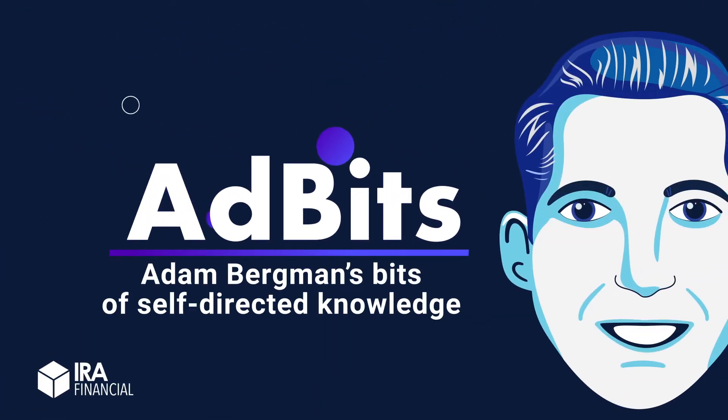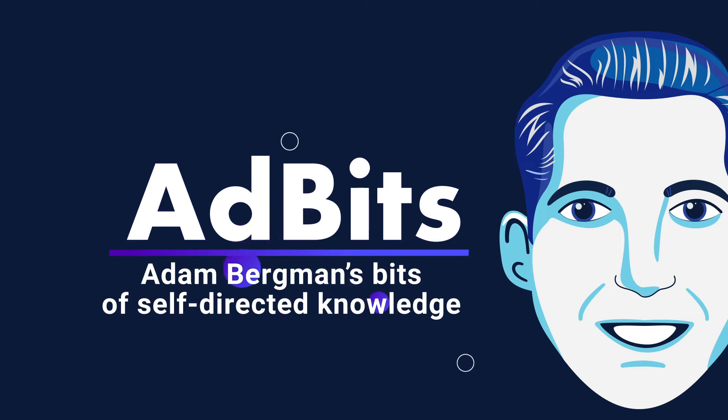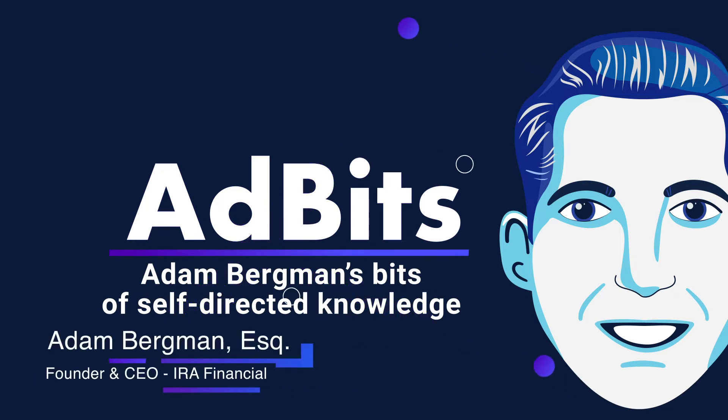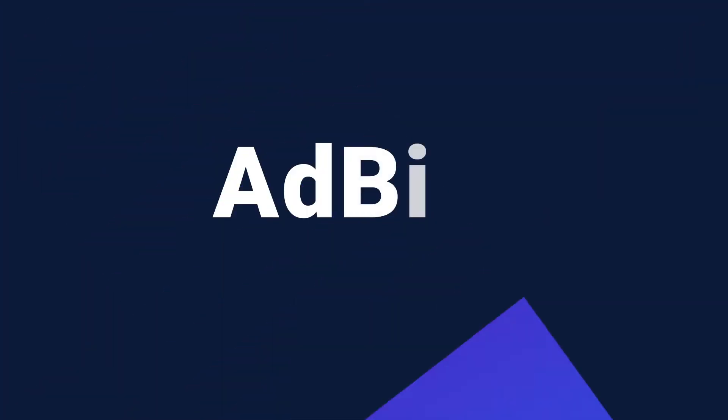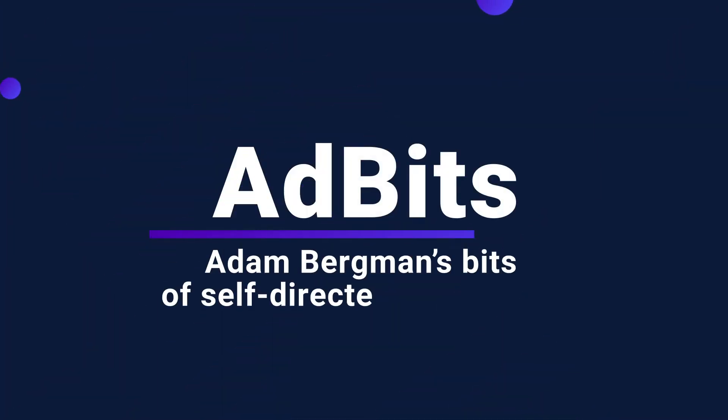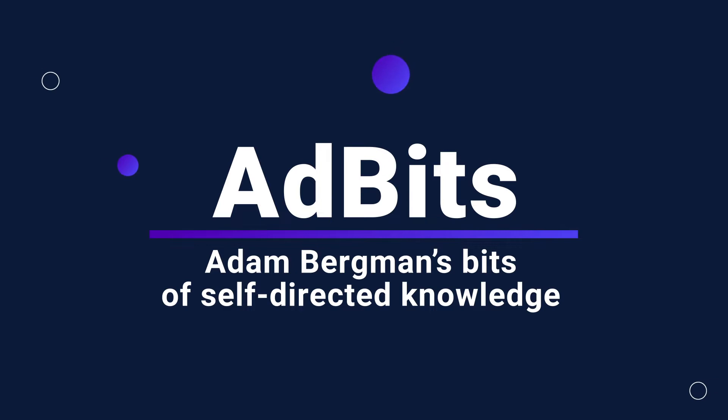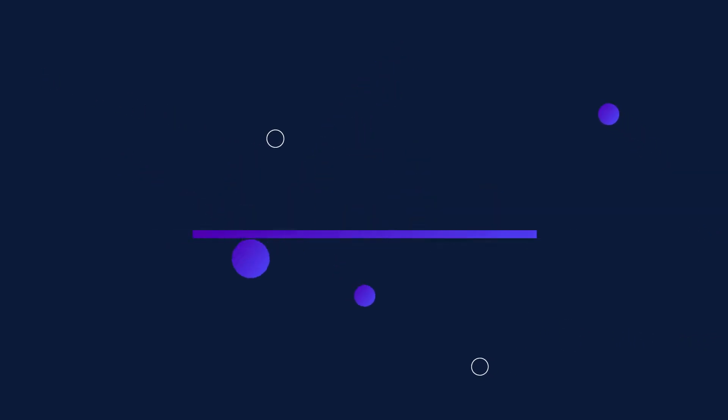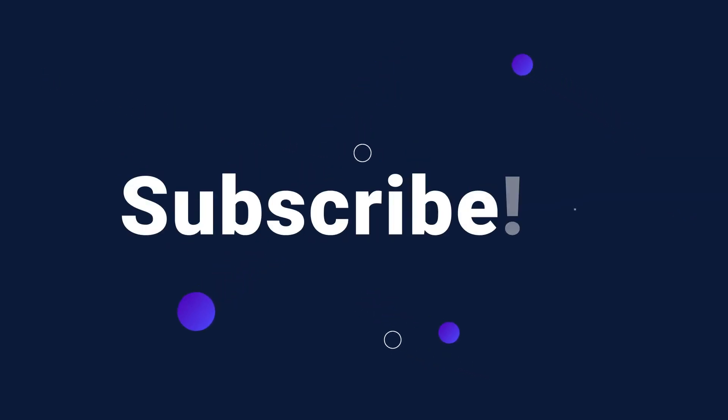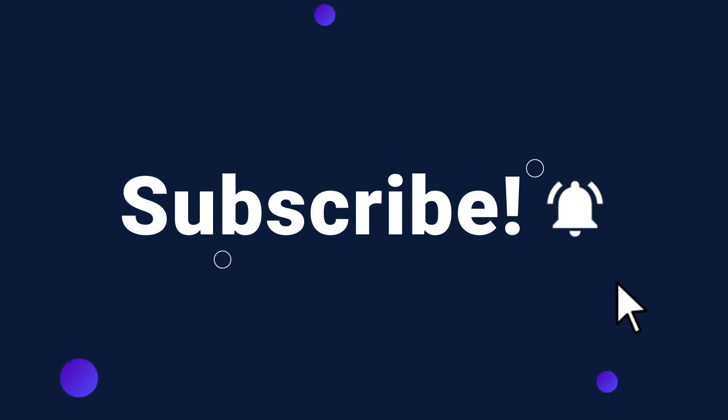Hey everyone. This is Adam Bergman, founder and CEO of IRA Financial. Welcome to another episode of Ad Bits, where I will be sharing bits of knowledge about self-directed retirement. If you want to learn more, you can subscribe to our YouTube channel and follow us on social media. Just search IRA Financial.